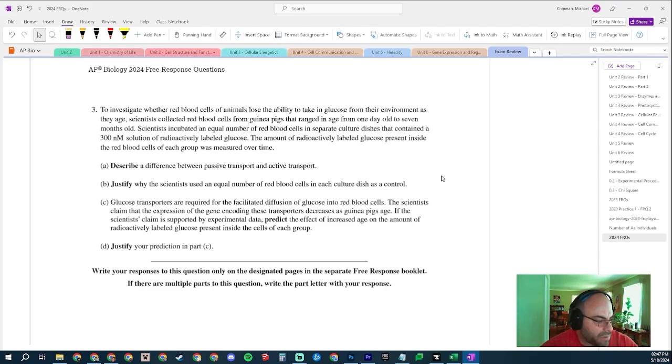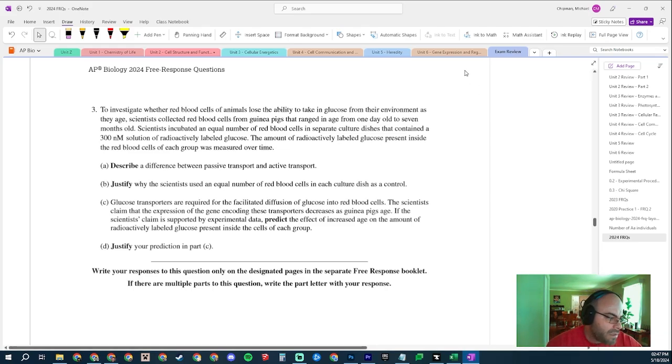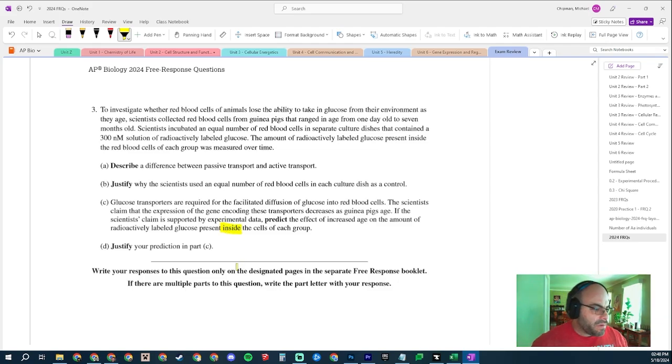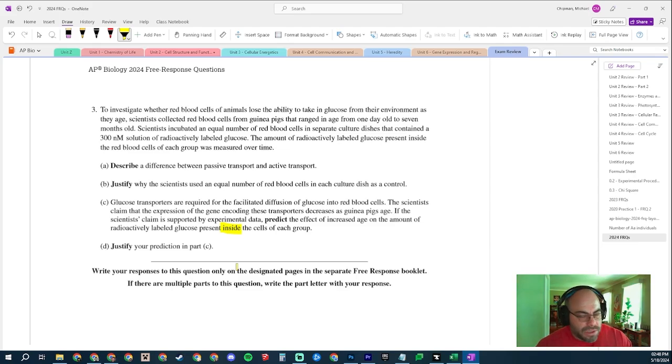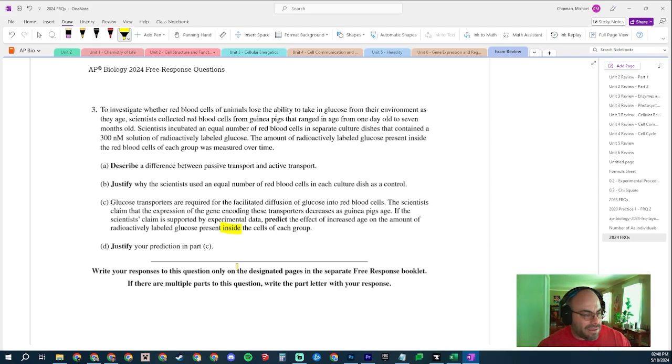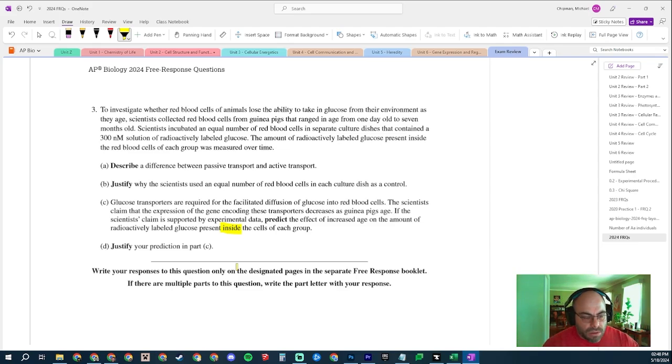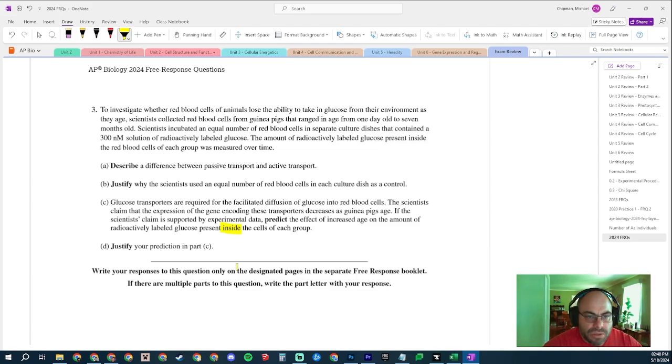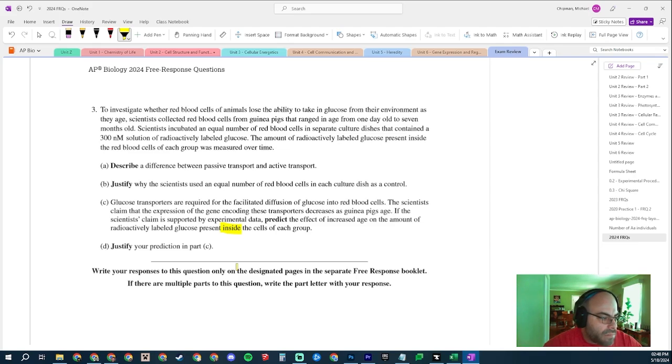And so, okay, glucose is in the tray, right? The cells are in the tray. In order to get glucose inside the cell, those transporters have to be present. But those transporters are going to be less present or less active in older guinea pigs. And so predict the effect of increased age, there's going to be less glucose inside the cells as guinea pigs age. That's it. Justify your prediction for Part C.